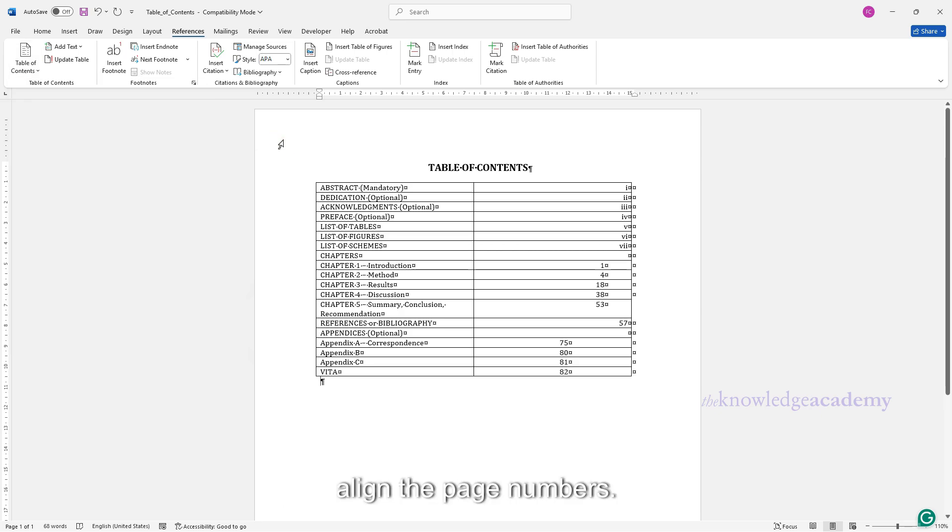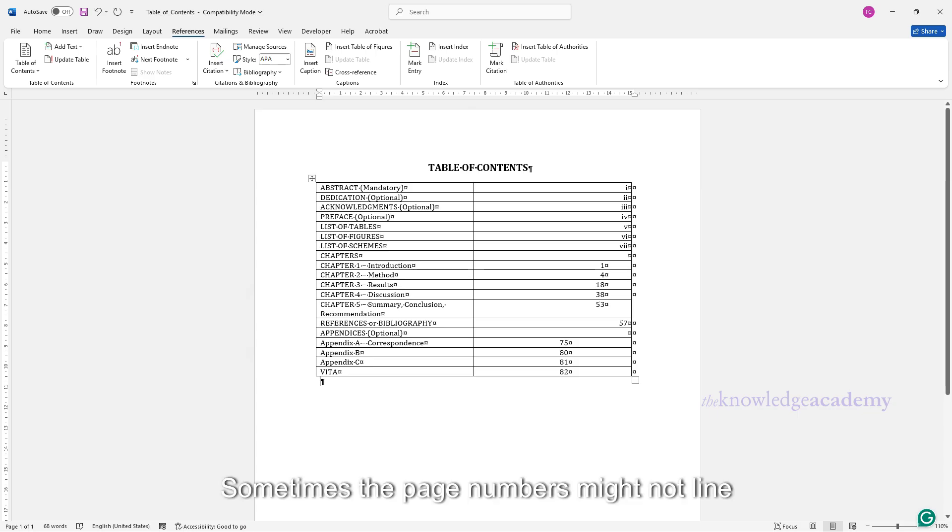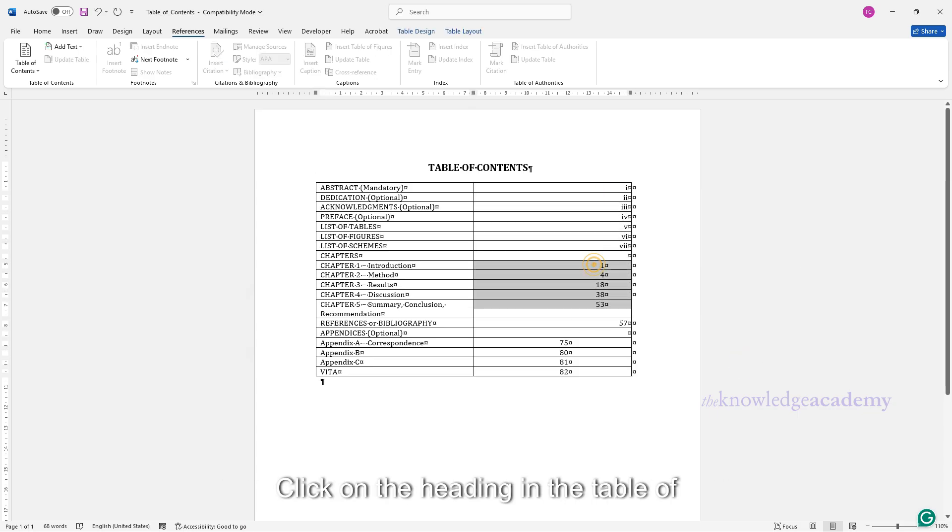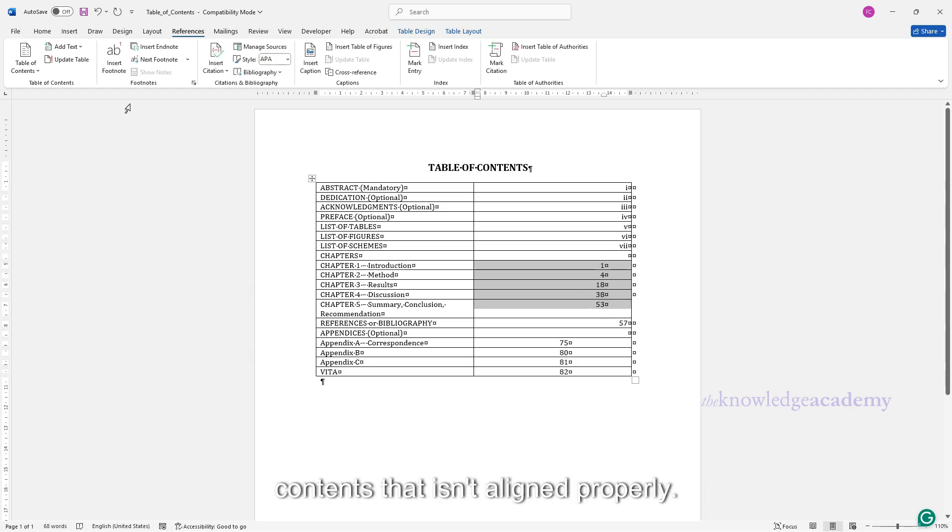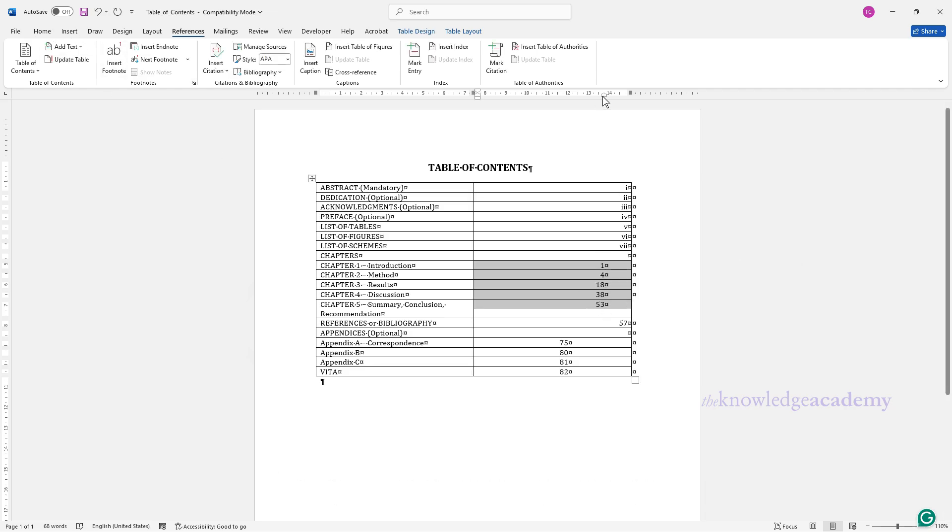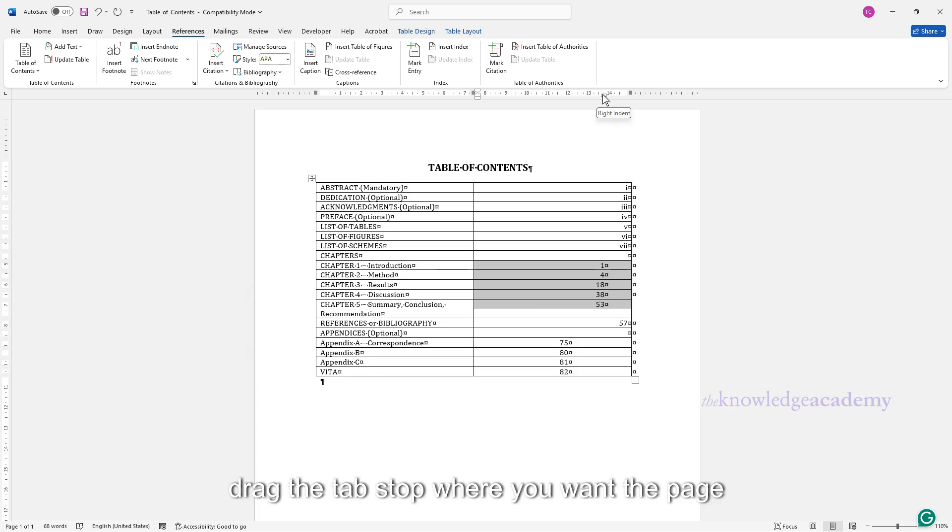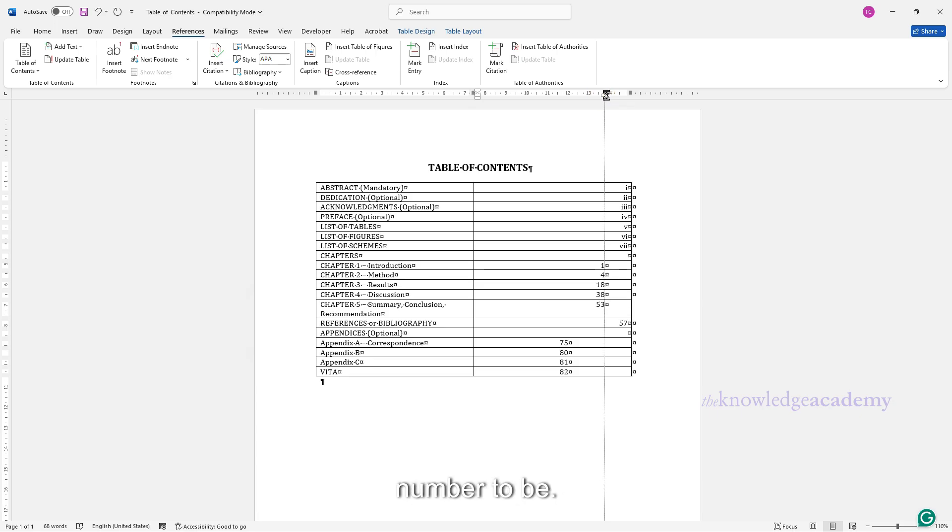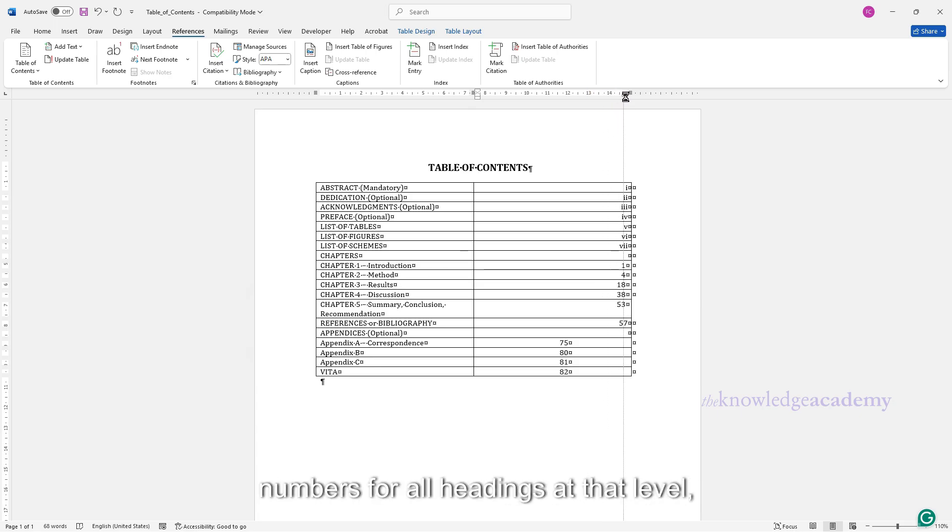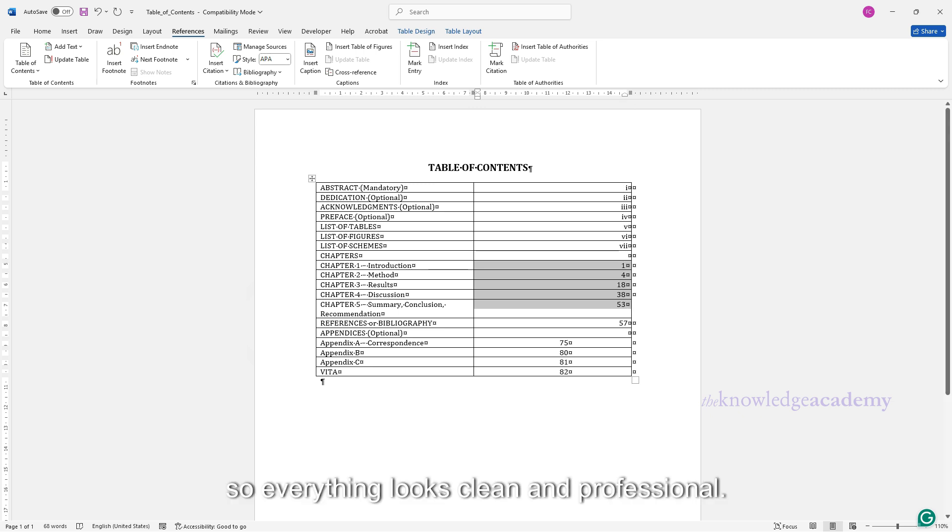Step 2: Align the page numbers. Sometimes the page numbers might not line up perfectly. Here's how to fix that. Click on the heading in the table of contents that isn't aligned properly. Go up to the ruler at the top of your screen. Drag the tab stop where you want the page number to be. Word will automatically adjust the page numbers for all headings at that level, so everything looks clean and professional.